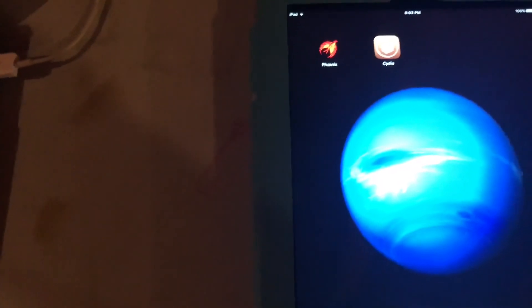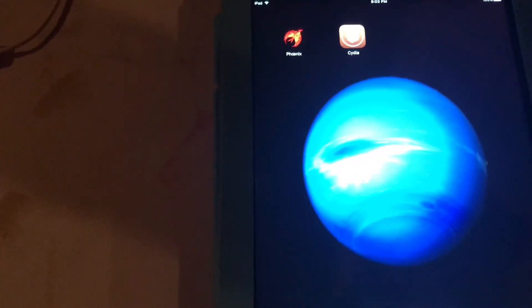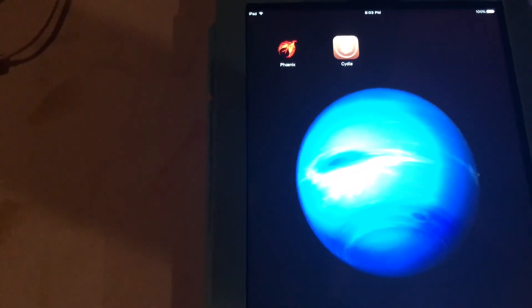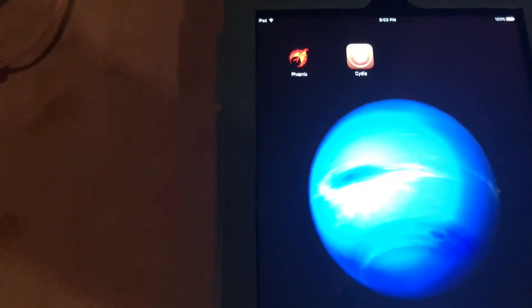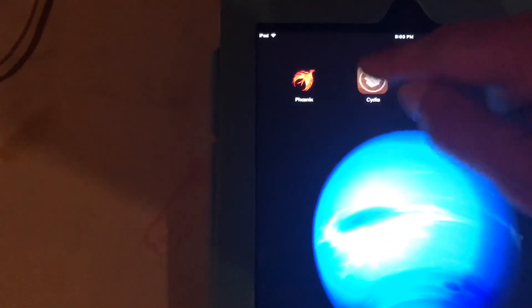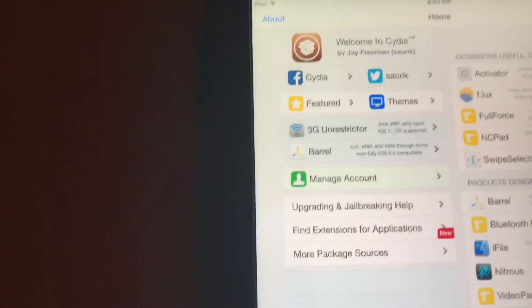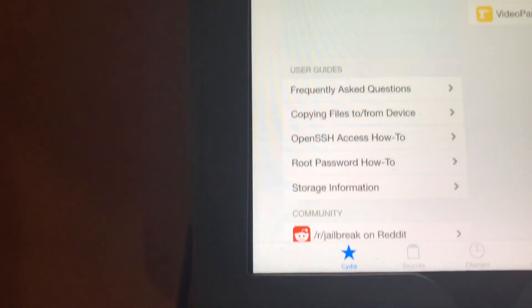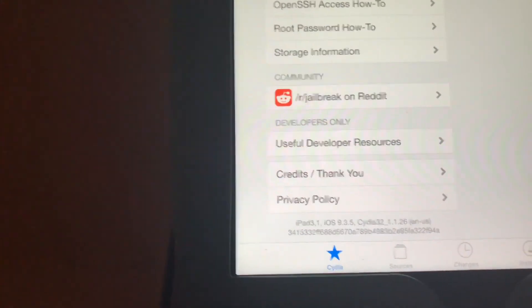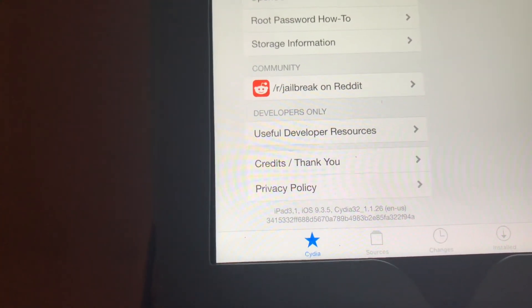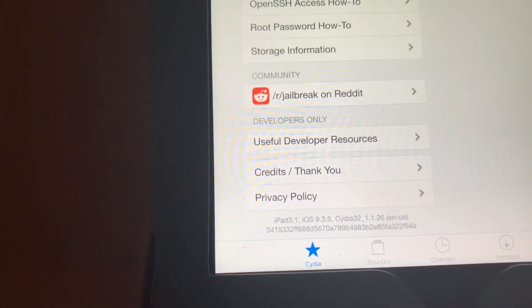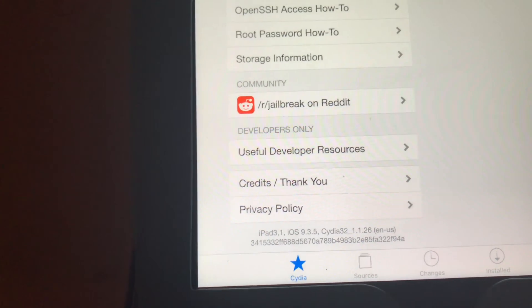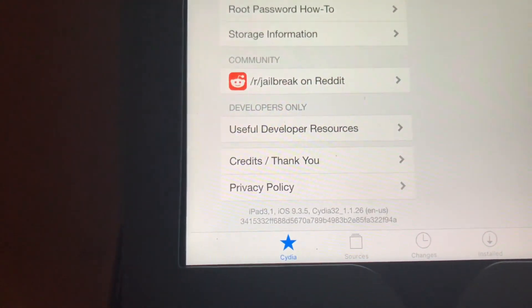Alright guys. So it rebooted that time and it came back up and now it's working. It just takes a couple times. It may do it the first time for you, it may not. But we'll launch Cydia this time. You see it's all there. And we'll scroll down. And iPad 3.1 which is an iPad 2nd gen on iOS 9.3.5 jailbroken 32-bit.